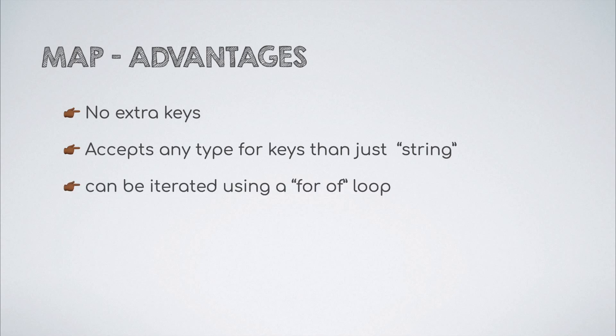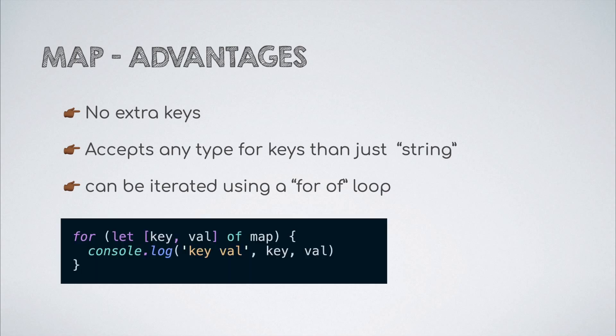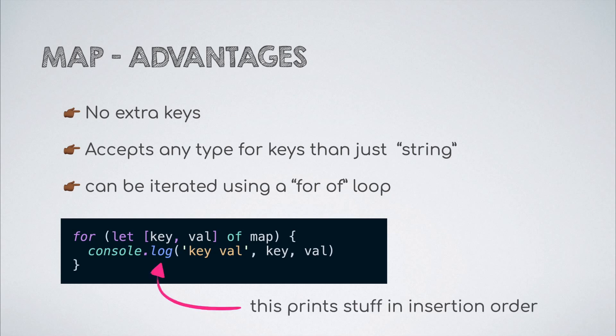Another one is that a map is an iterable and its keys and values can be easily iterated using the for-of loop without any workaround like object.entries which the object requires. One hidden trick is that the values are iterated in insertion order which can come in handy sometimes.